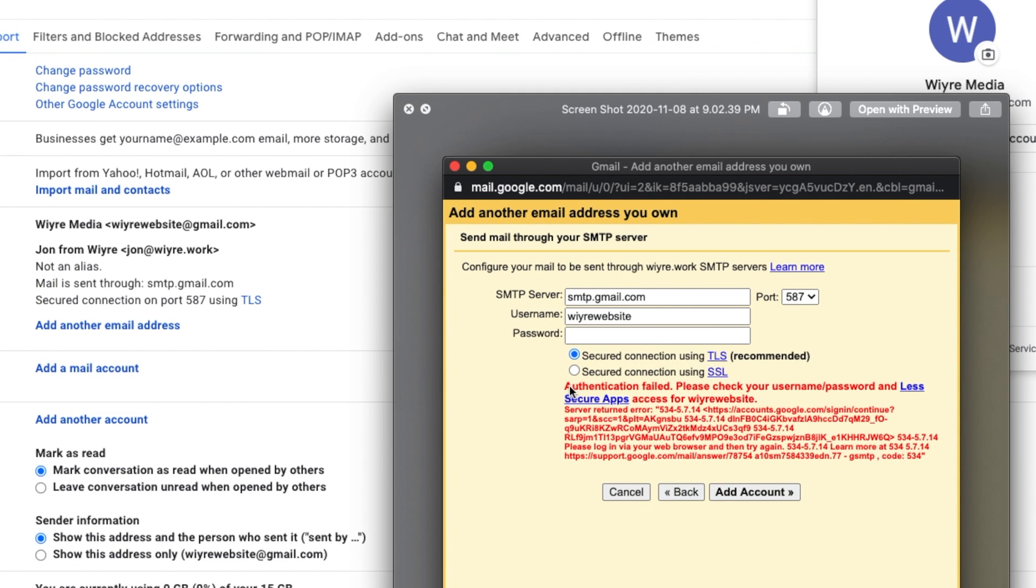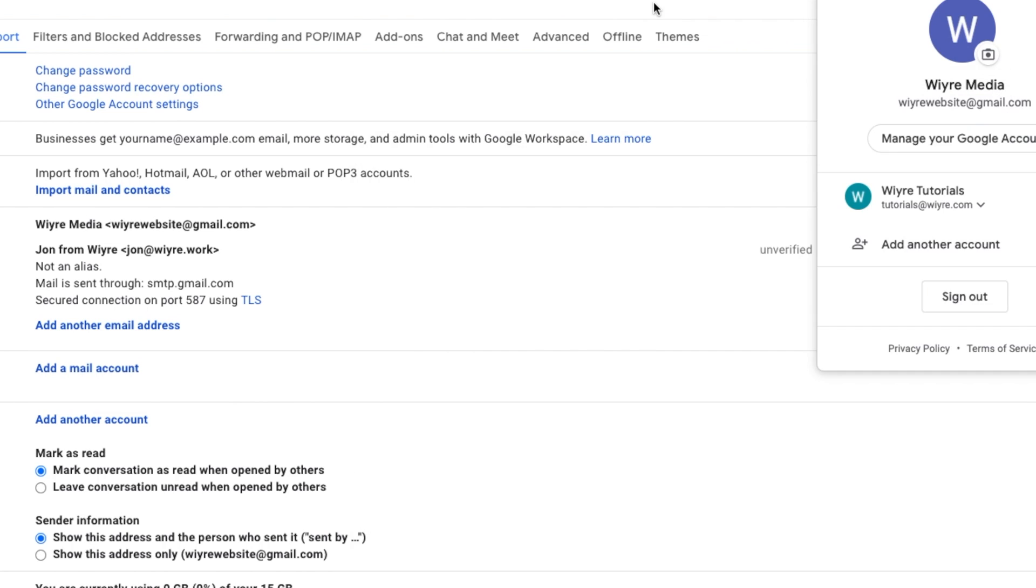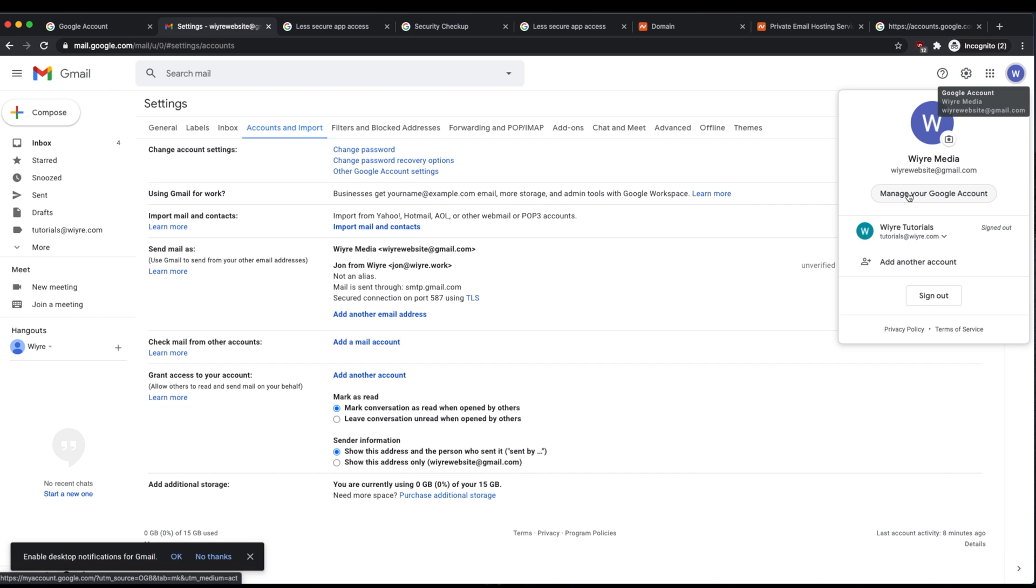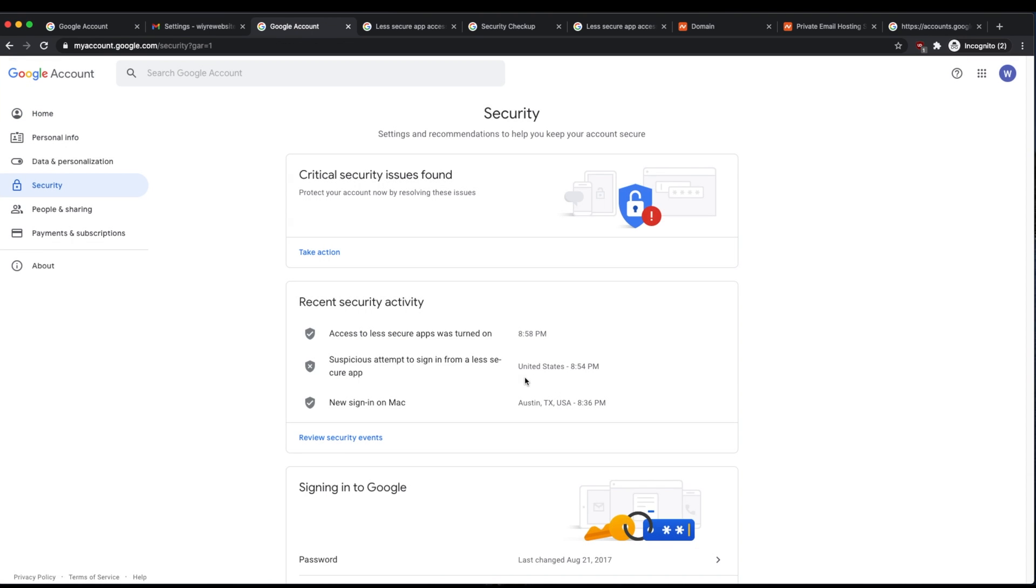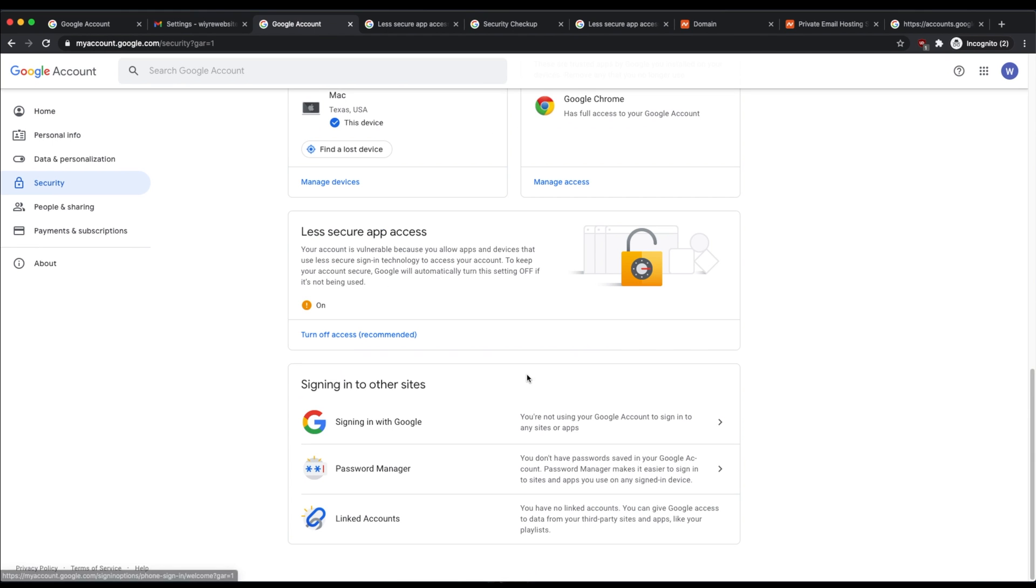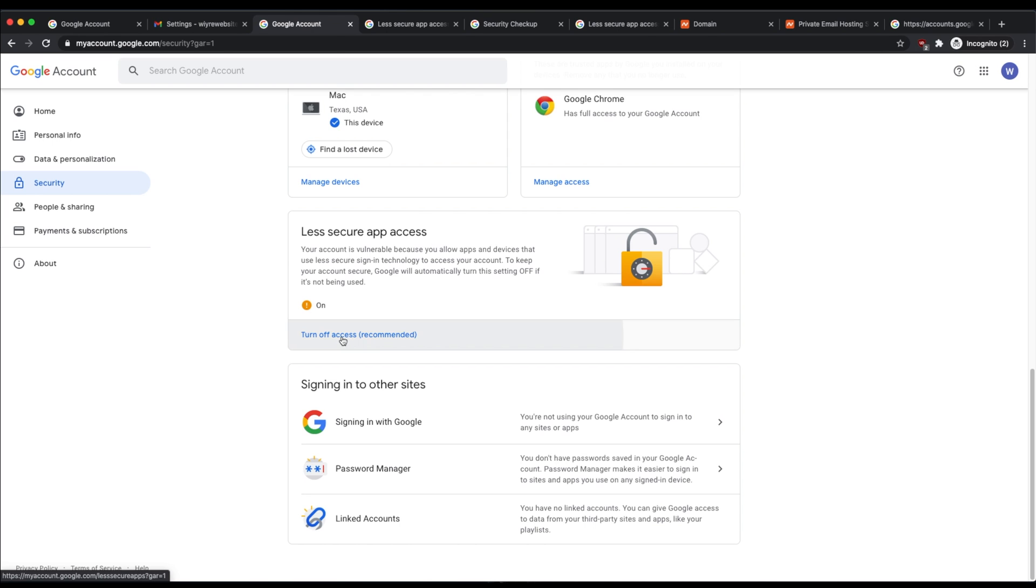If you have this message that says authentication failed, please check your username and password and less secure apps for wire website or whatever your username is for your Gmail account. What you can do is go into your Google account settings by clicking on manage your Google account. On the left hand side, click on security and scroll all the way to the bottom where it says less secure app access. Make sure that less secure app access is turned on.